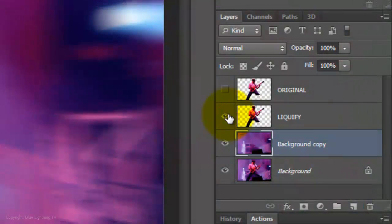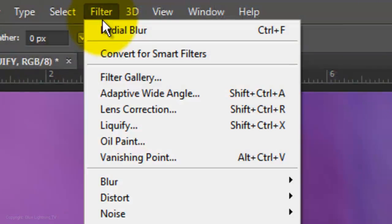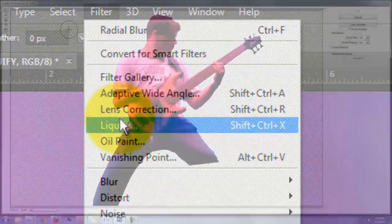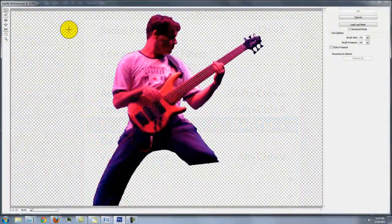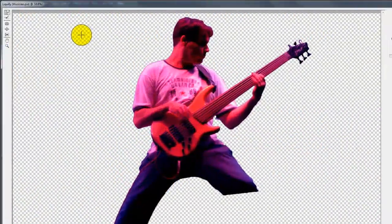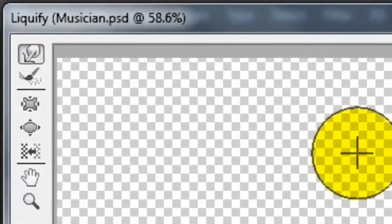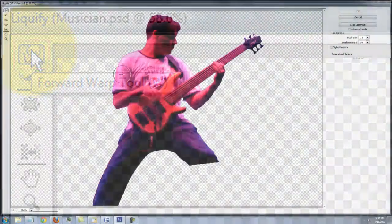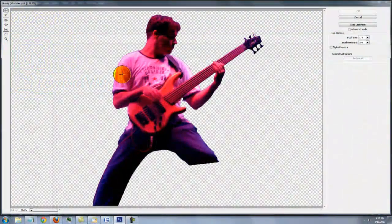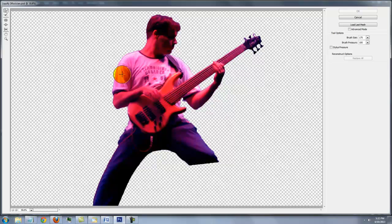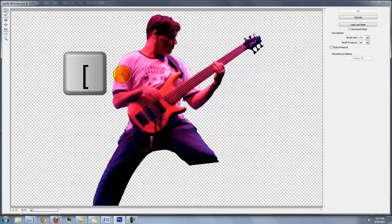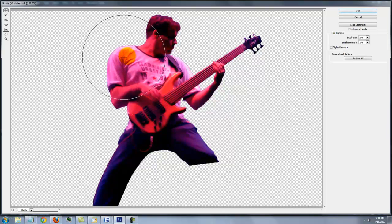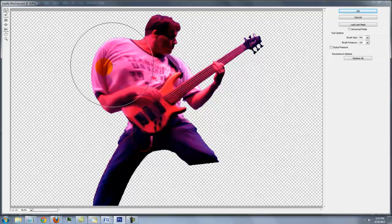Make the Liquify layer visible and active. Go to Filter and Liquify. The Liquify window will open. Choose Forward Warp Tool. To increase or decrease its size, press the right or left bracket keys. Drag the outer sections of your subject out.